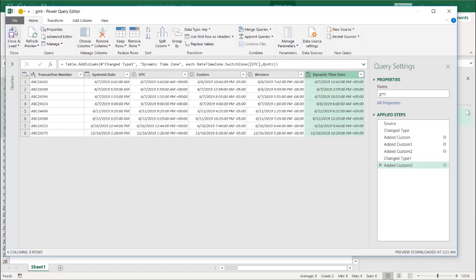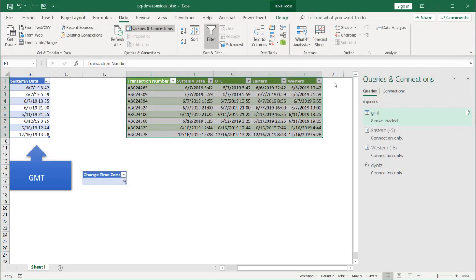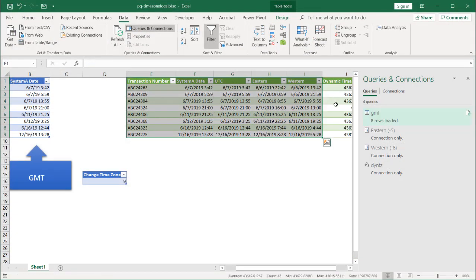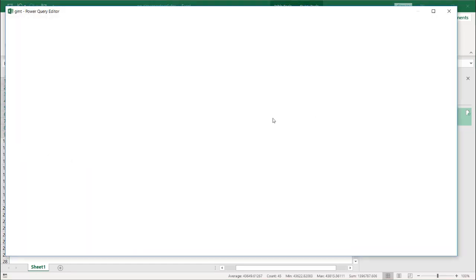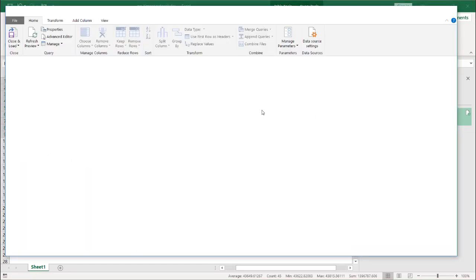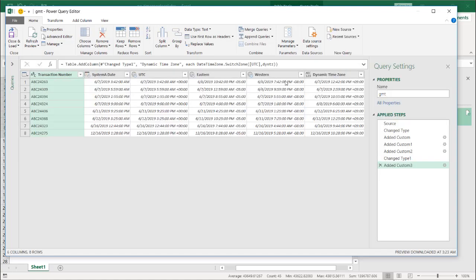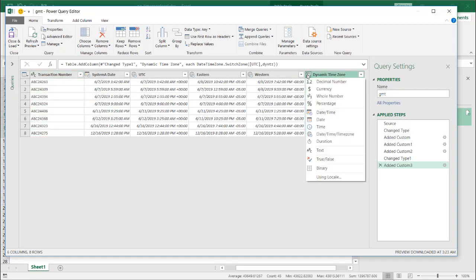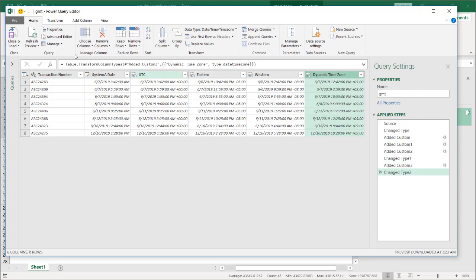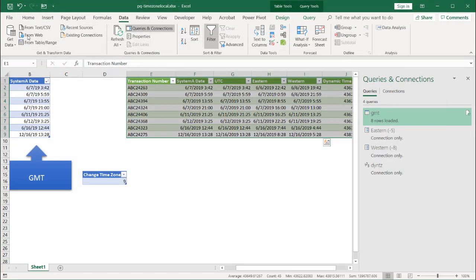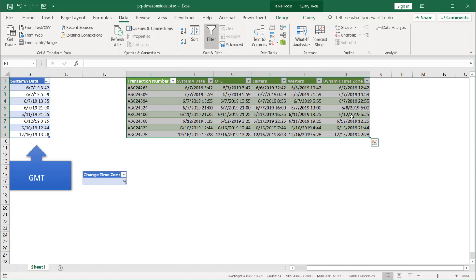Click Close and Load. I forgot to change the data type again. Double-click GMT to bring it back, change the data type from string to date, time, and zone. Close and Load. This should turn into a date, time, and time zone friendly view. Now we have Tokyo time and UTC time — the first one is 3:42, and in Tokyo time it's 12:42.